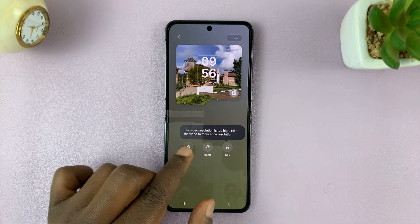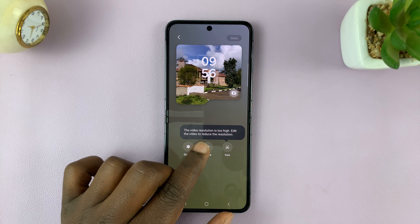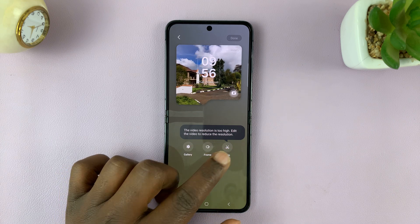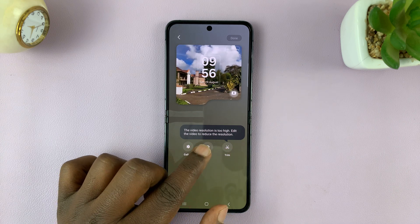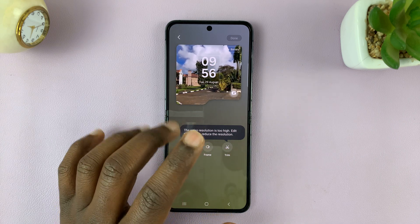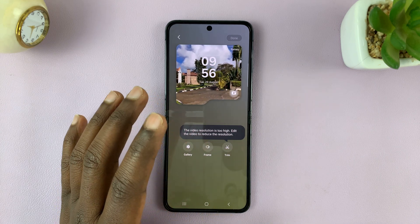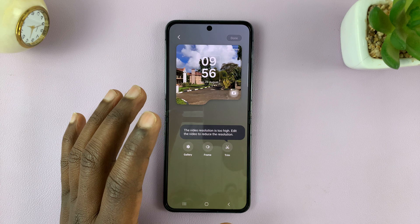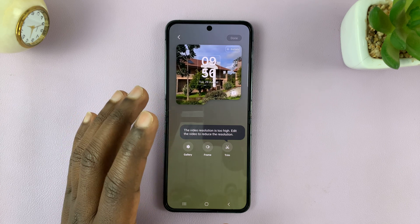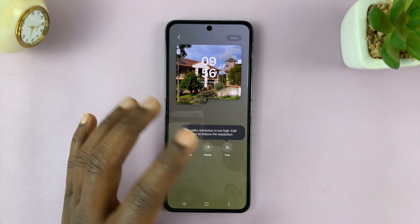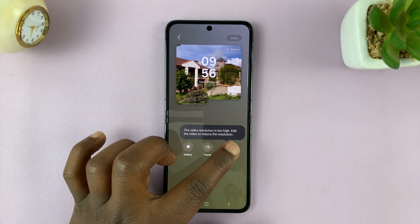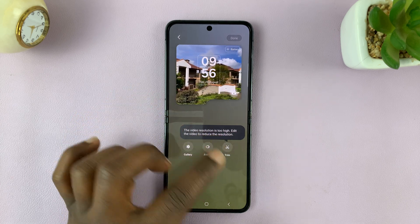Most of the time it's going to tell you the video resolution is too high — edit the video to reduce resolution. But you don't even need to edit it; just tap on the edit button.